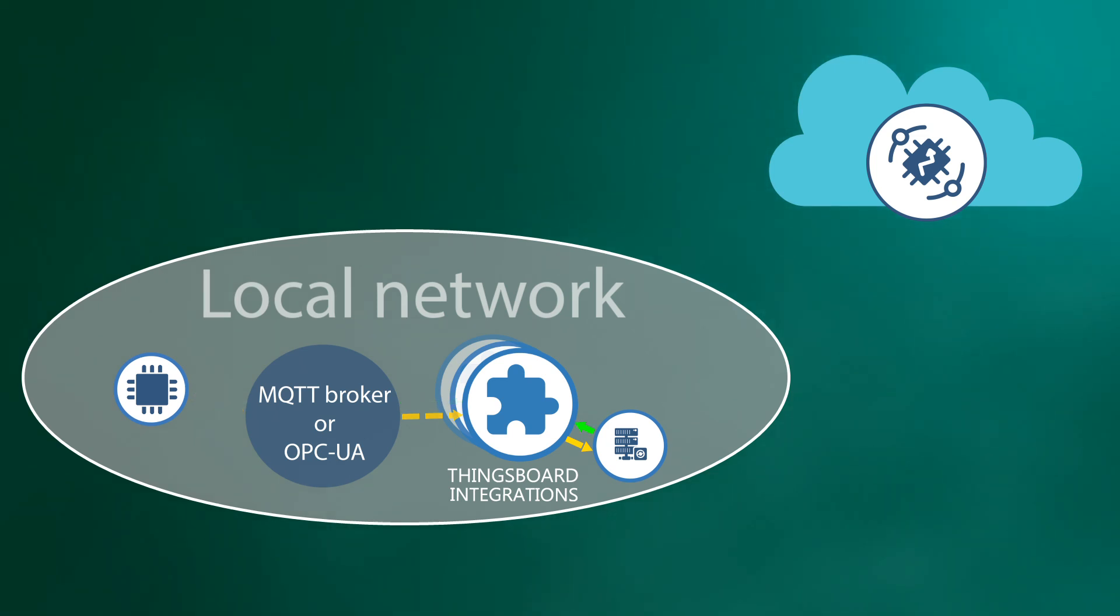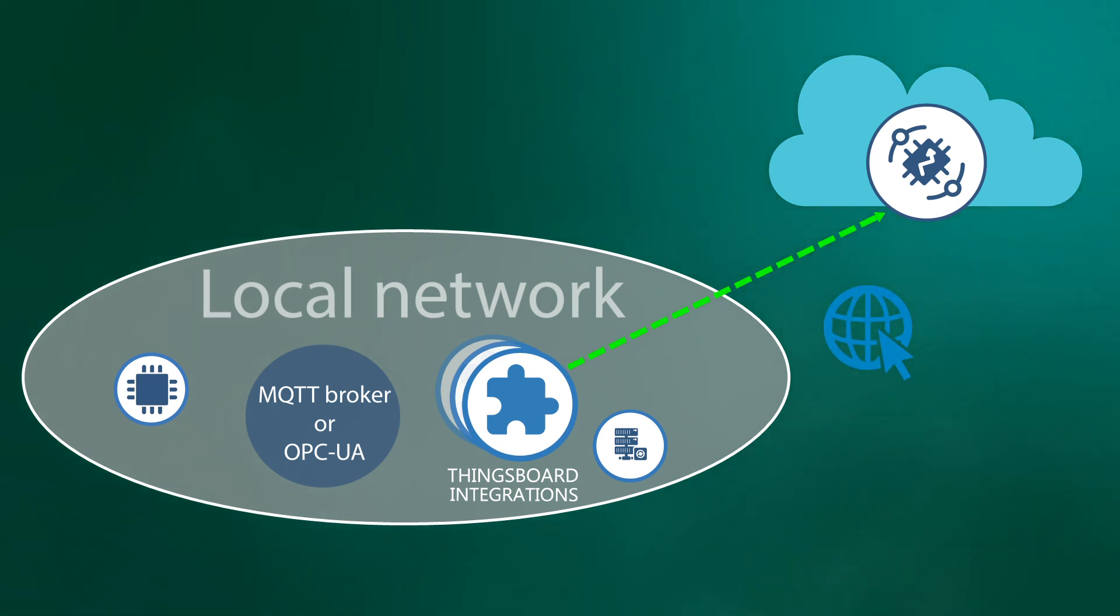Remote integration will stream the data to the ThingsBoard instance deployed in the cloud once the internet connection is available.